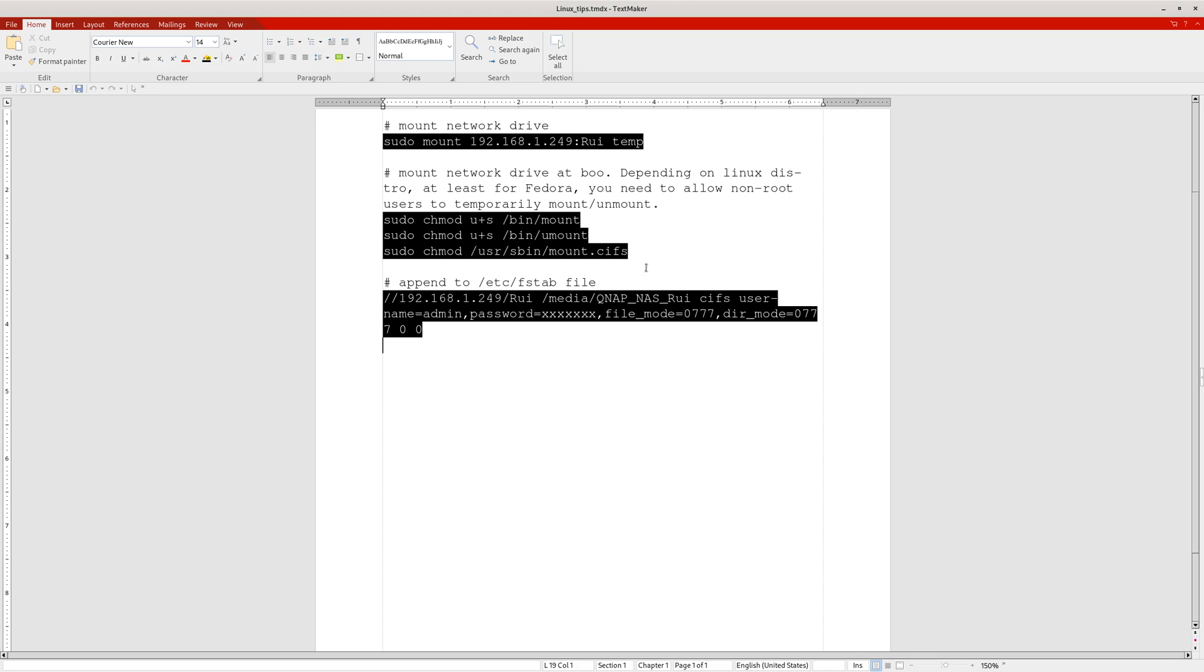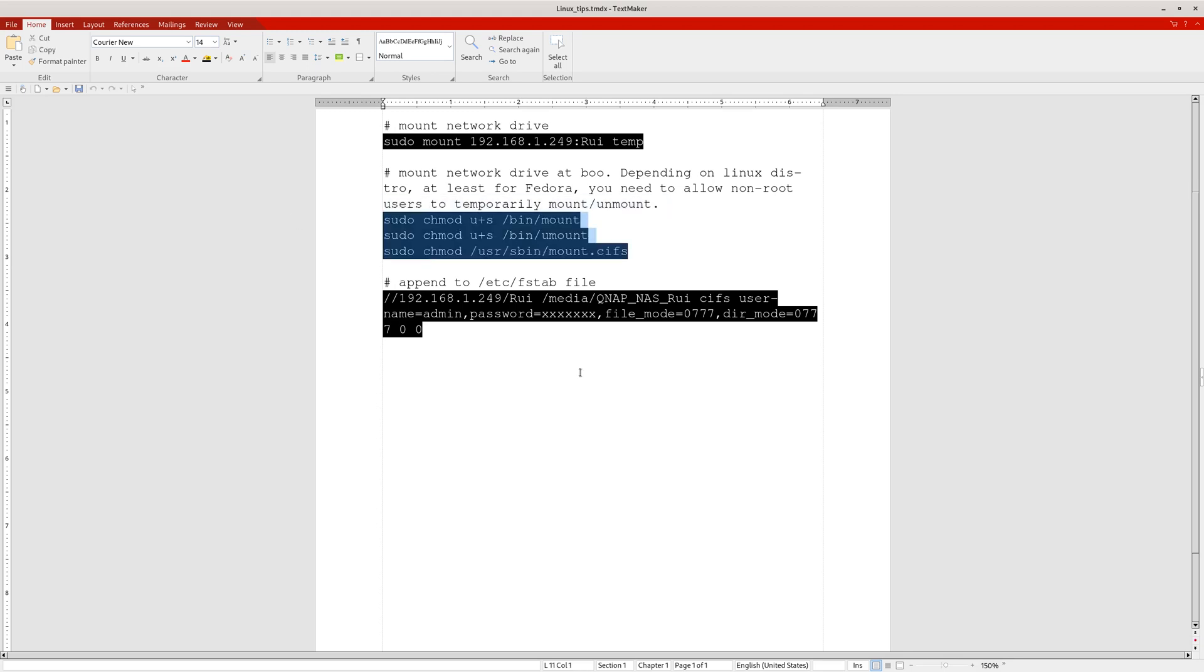At least in Fedora, you need to run these three lines of code to allow other users to mount and unmount without being the admin user. The reason is that sometimes when you boot up your computer, the internet is not ready.